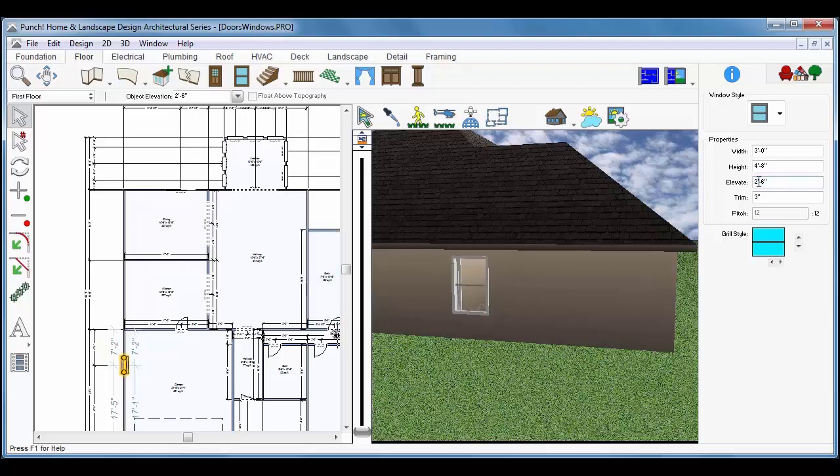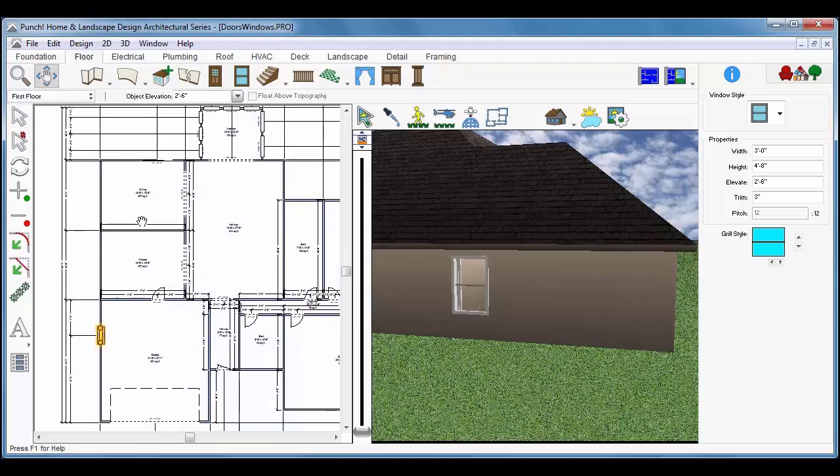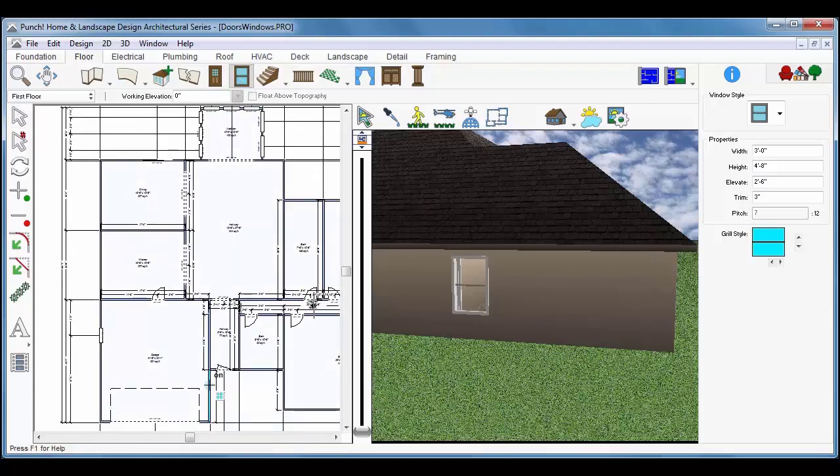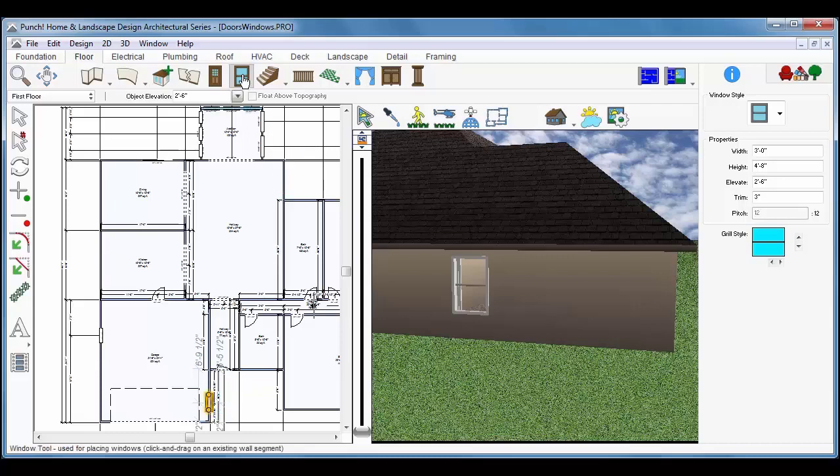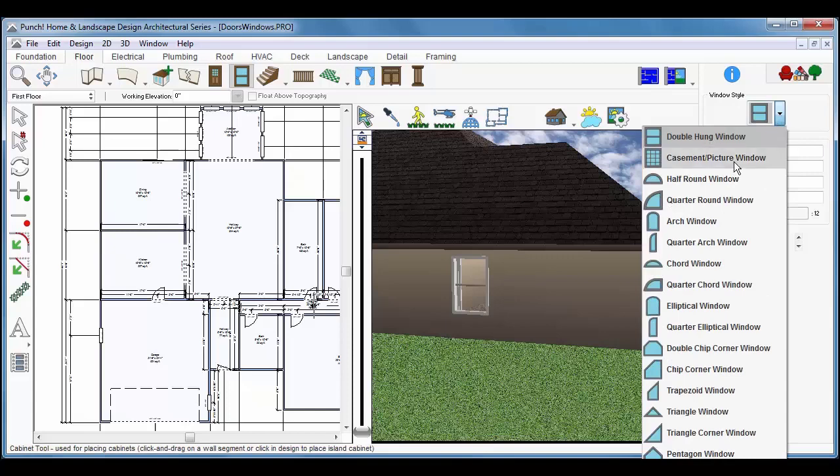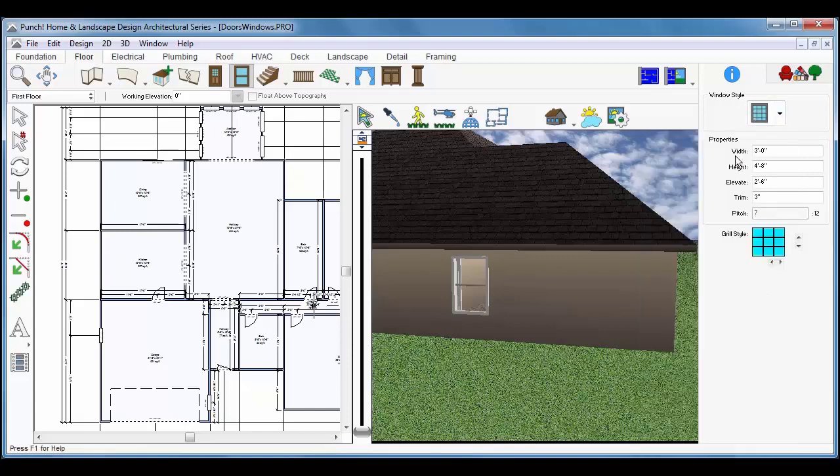And we'll place one more of these double-hung windows over in the garage. Drag along the wall and release to place. Next we'll place some picture windows or fixed windows. You can change the number of grills or mullions. We'll place three and then take a moment and place the rest of these windows around the plan.